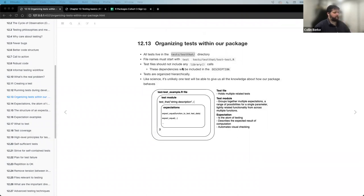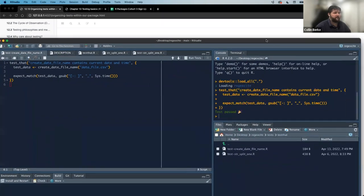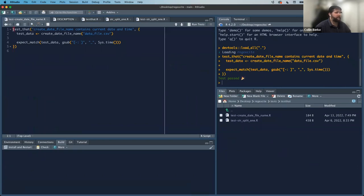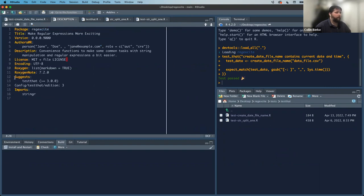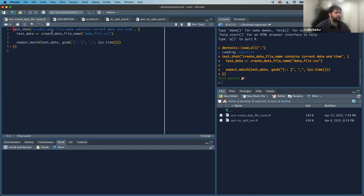The big thing when thinking about organizing our tests: the book really tells us don't use library calls at the top of your test files. Remember, our dependencies for our package should be managed through the metadata within our description file. When you're creating these test files — and this was a mistake I was making at the start — I was thinking that my testthat files needed to have library readr in it. That's not the case. What you should be doing is managing those dependencies in your description file, whether that be in your imports or your suggests field. When you're creating those test files, you shouldn't see any library calls at the top.